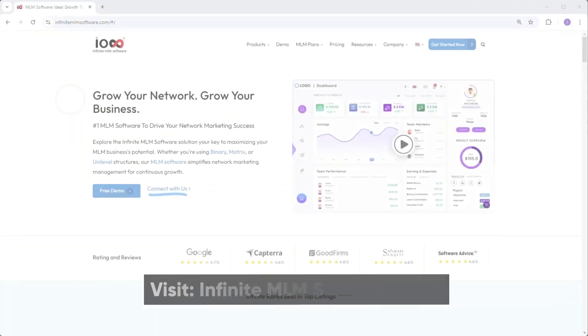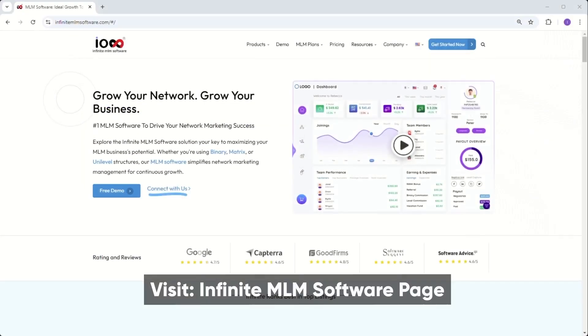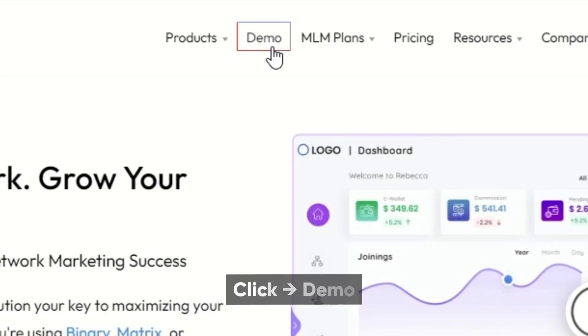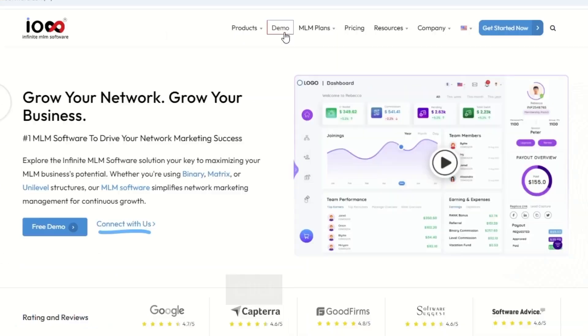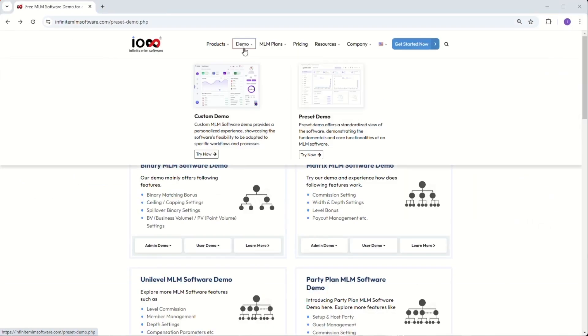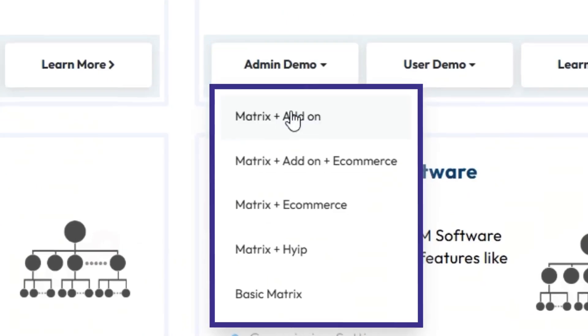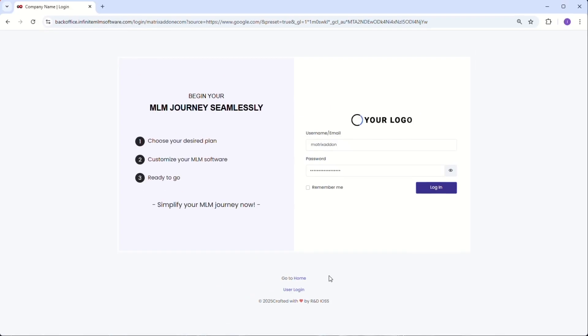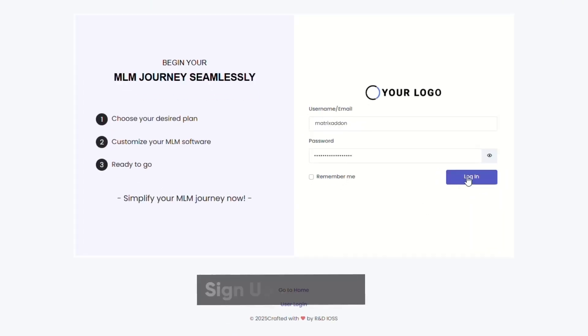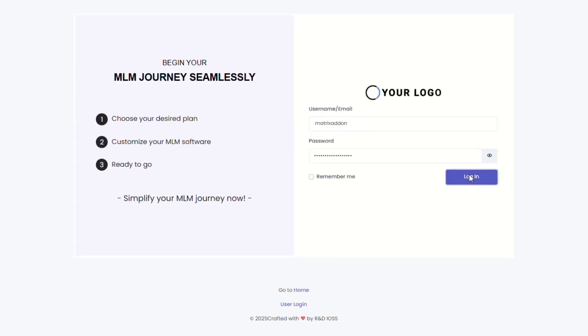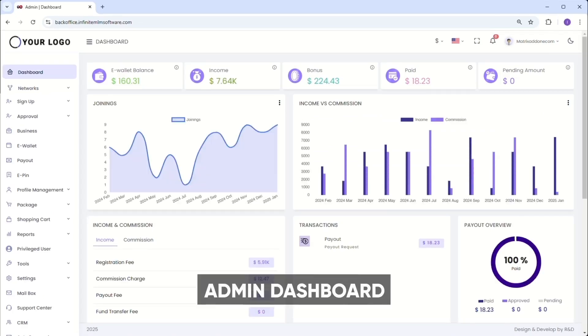To access Matrix MLM software, visit the Infinite MLM page and click on the demo icon. You will be presented with different types of MLM software demos. Select the plan that suits your needs. For example, let's choose the Matrix add-on package. By clicking the icon, you'll be redirected to the login page and sign up using your email ID. After clicking the continue button, you will be directed to the admin dashboard.